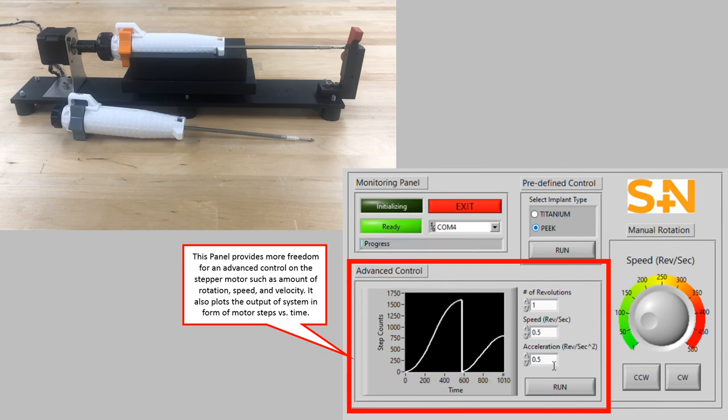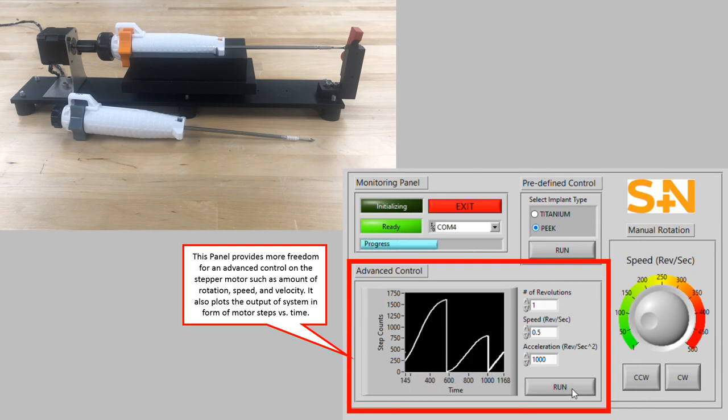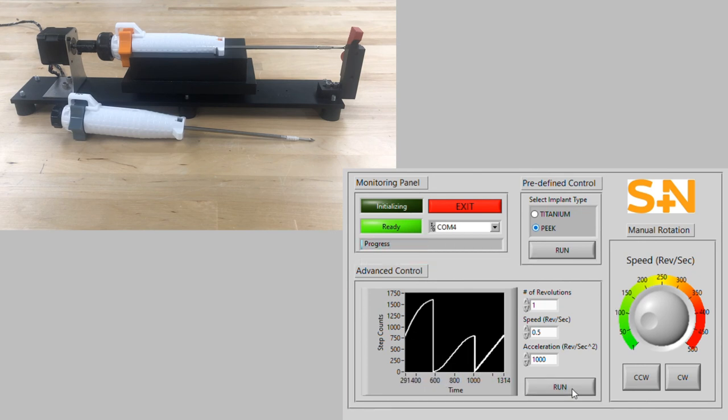I'll show you how to get the program, if you want all your data.